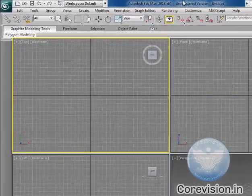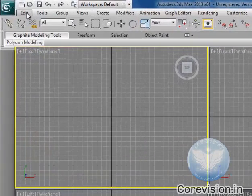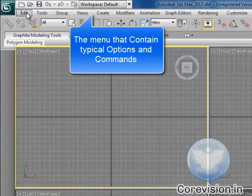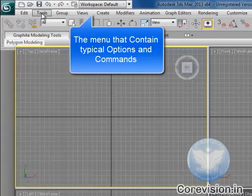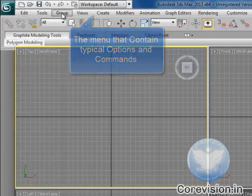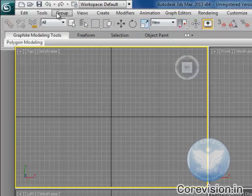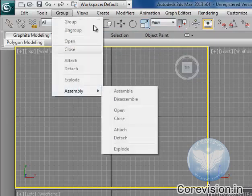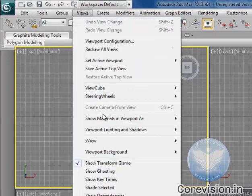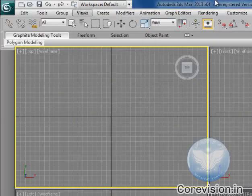First of all, you'll find the default menu which is Edit, Tools, Group, Views, and a whole bunch of other menus over there. There are dockable and cascade menus.